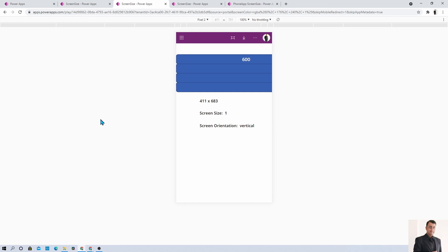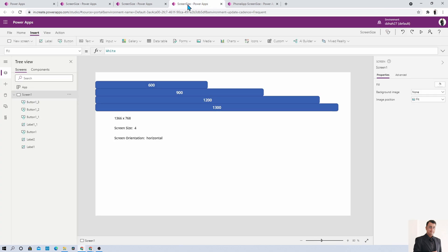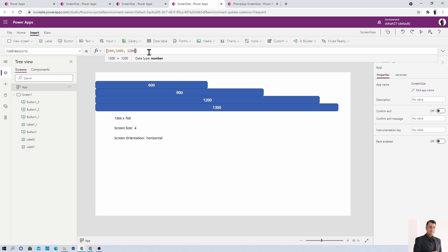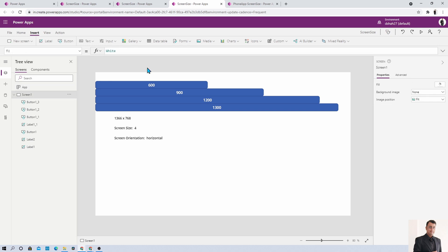Let me talk about one more interesting concept — customizing breakpoints. If you want to define design thresholds at different resolutions, for example treating medium as 600 to 1000, or adding a breakpoint at 1600 so the screen size returns 5 when above 1600, you can customize these breakpoint values. Out of the box, there are three breakpoints at 600, 900, and 1200, but you can change them based on your requirements.